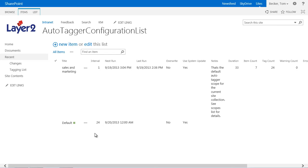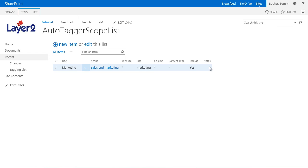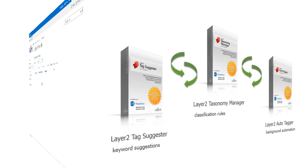The configuration list item, Sales and Marketing, is assigned to this scope item. Several items can be created within those two lists. Therefore, various iteration intervals of the Autotagger can be configured for different areas or different content within a portal. A detailed description of the Autotagger configuration possibilities can be downloaded from our website or you can contact us directly.